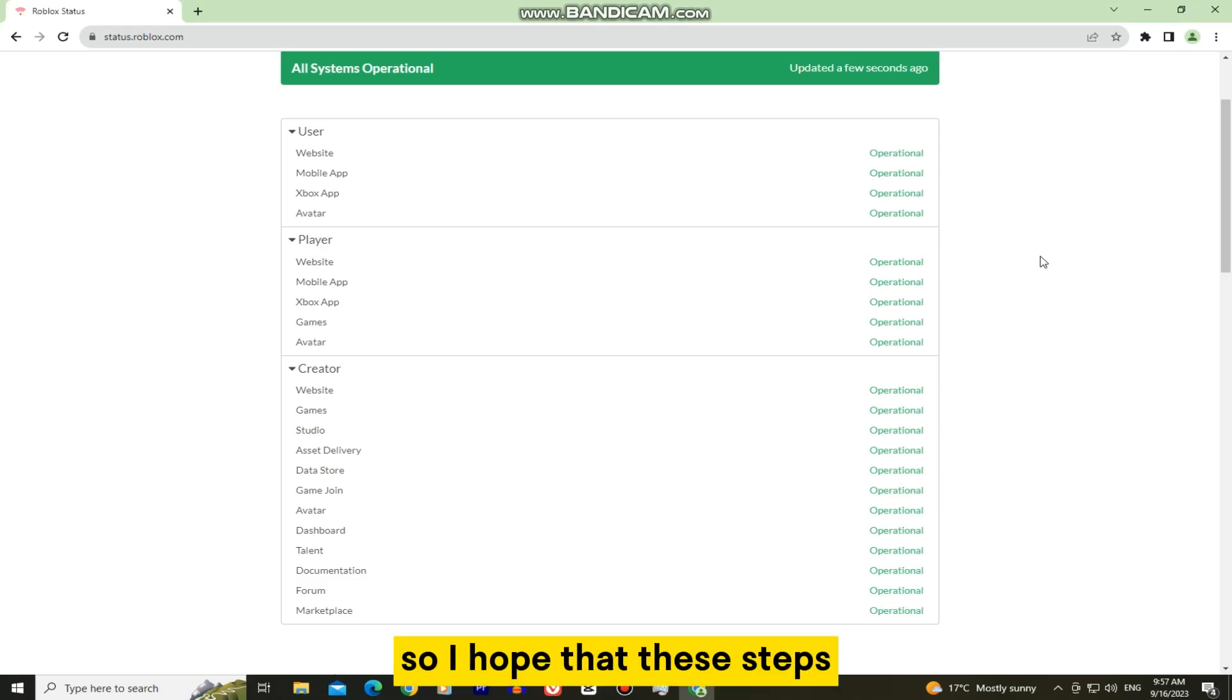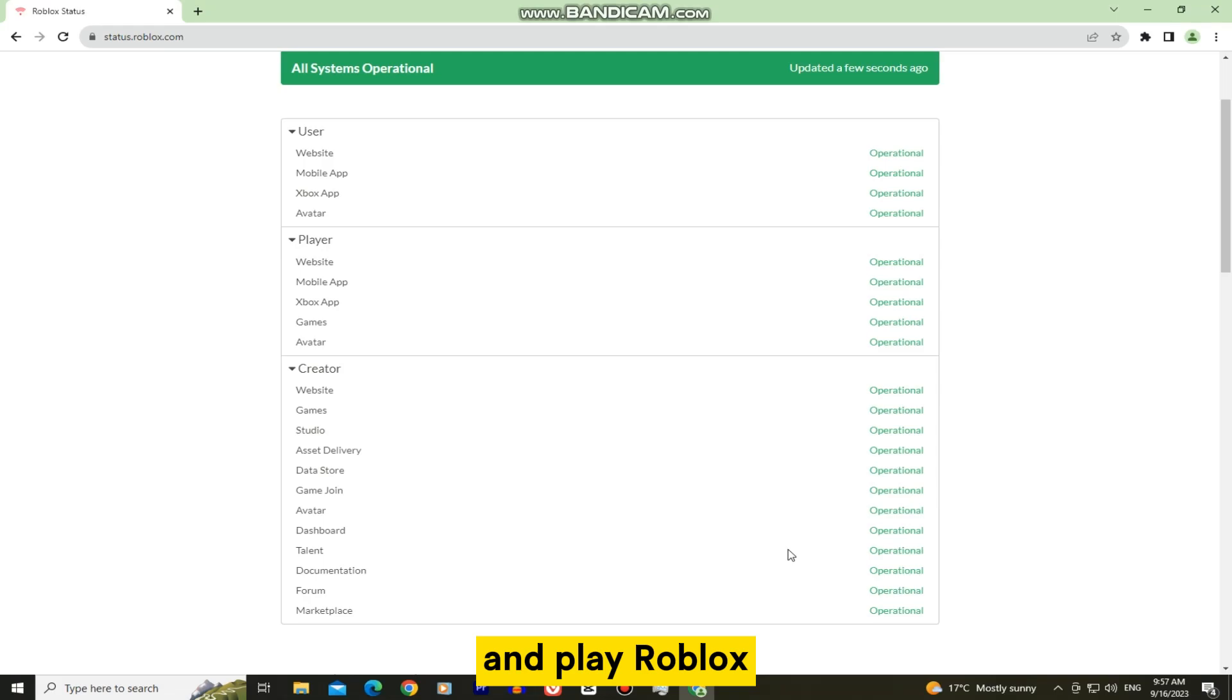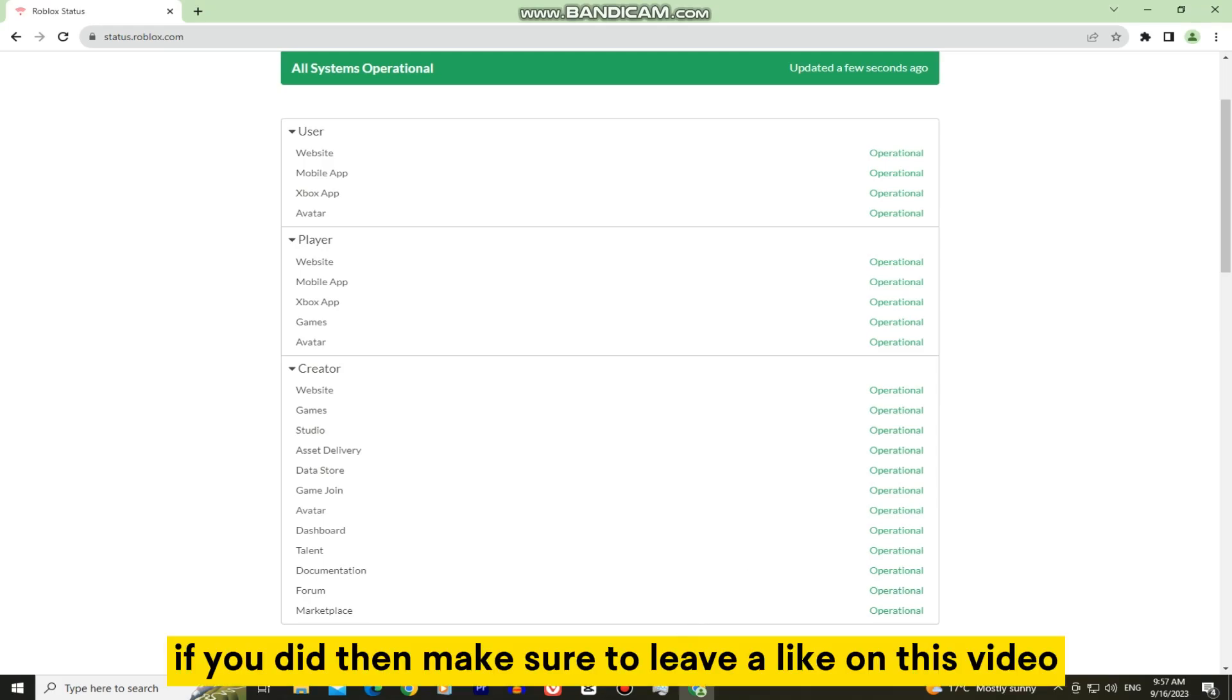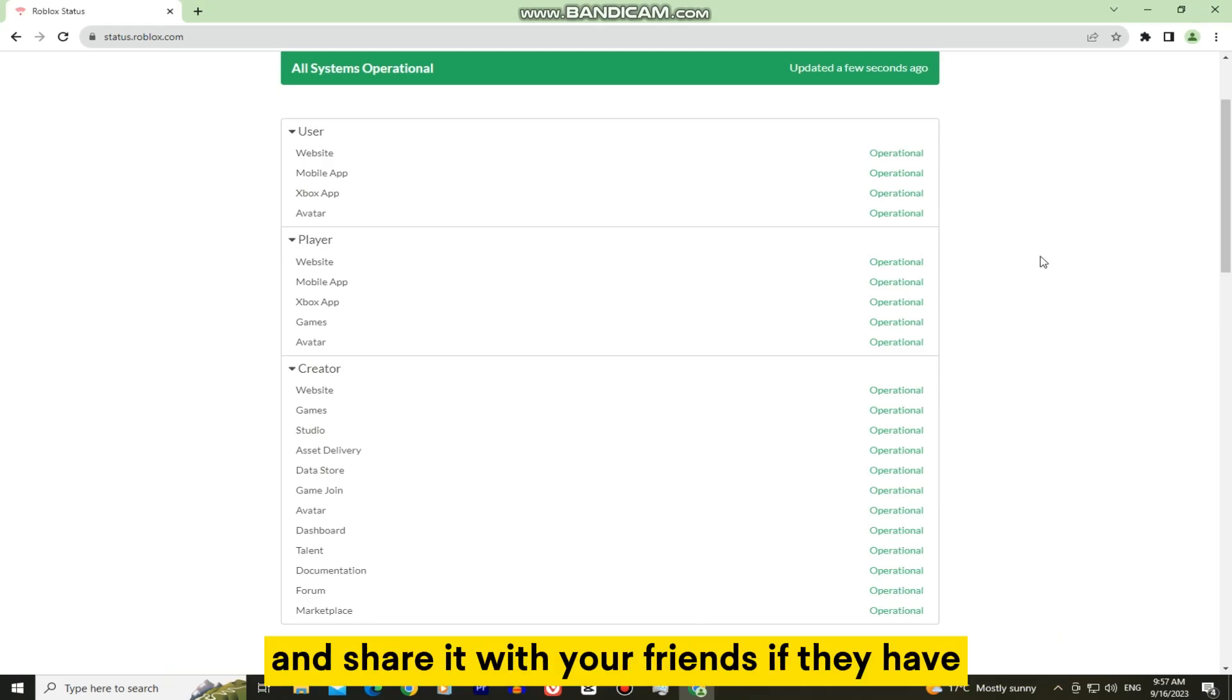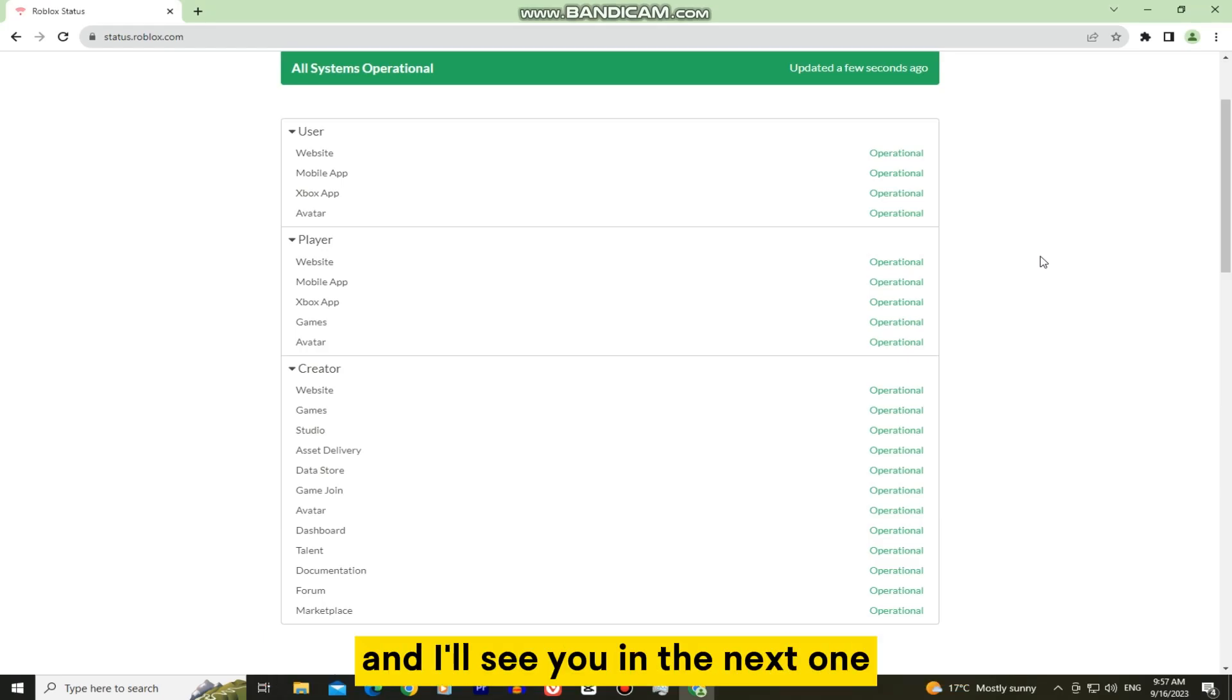So I hope that these steps and solutions helped you out and that you were able to solve your problem and play Roblox. If you did, then make sure to leave a like on this video and share it with your friends if they have the same problem. Thanks for watching and I'll see you in the next one.